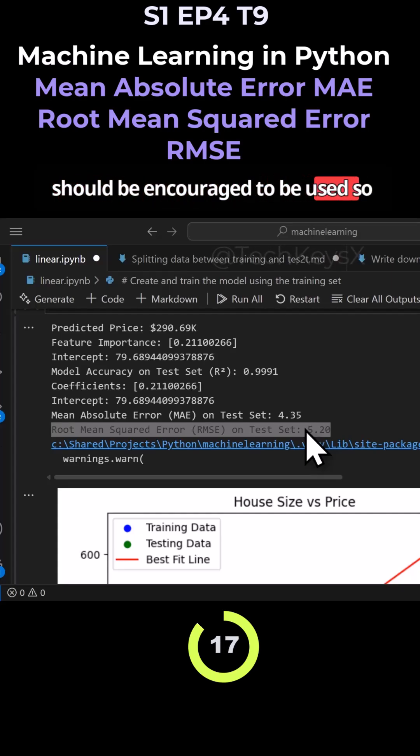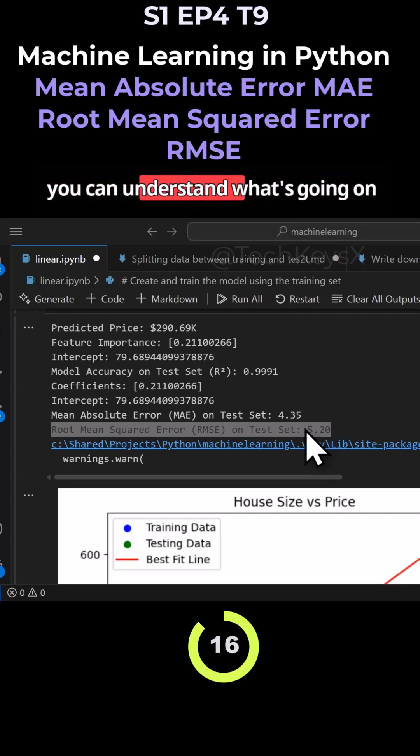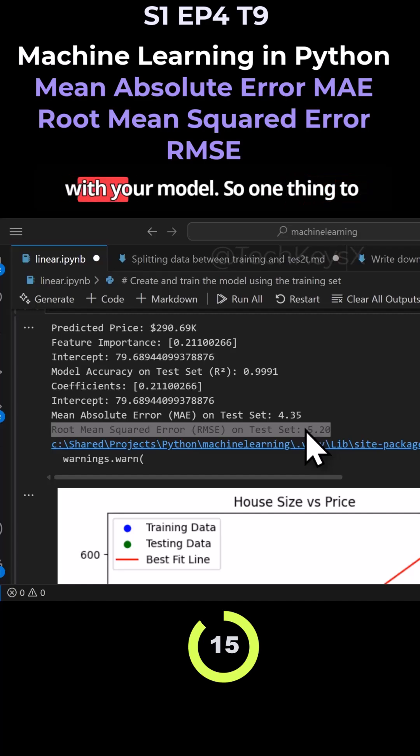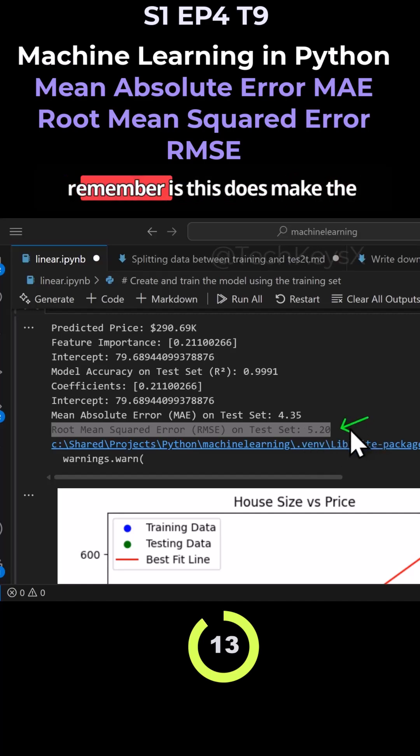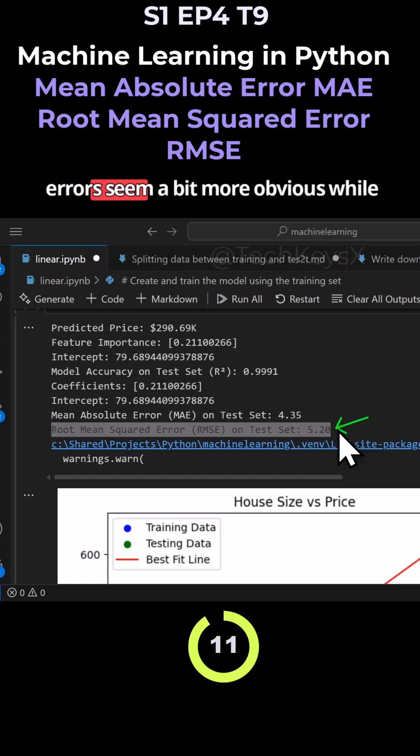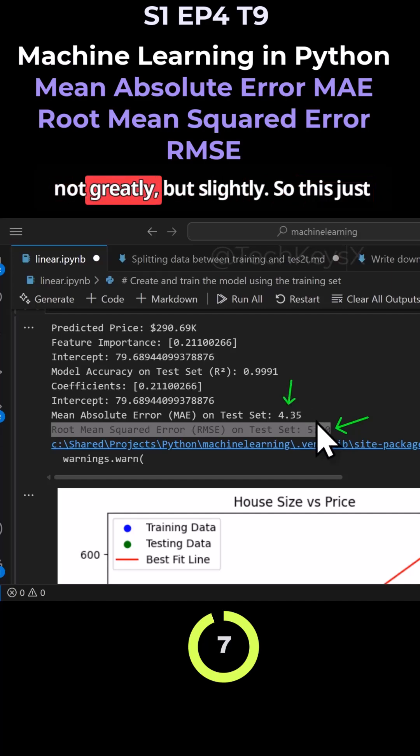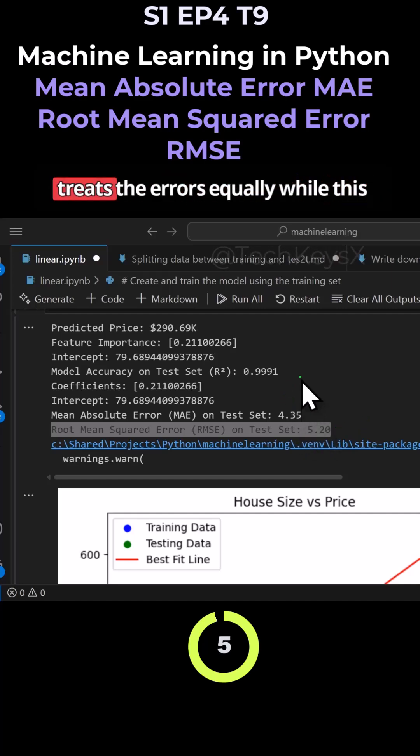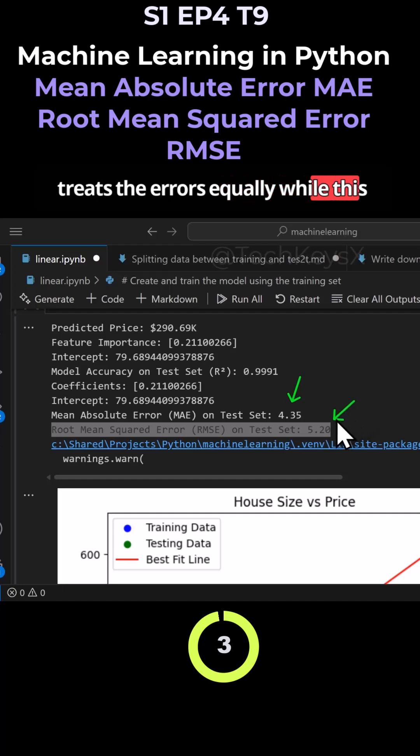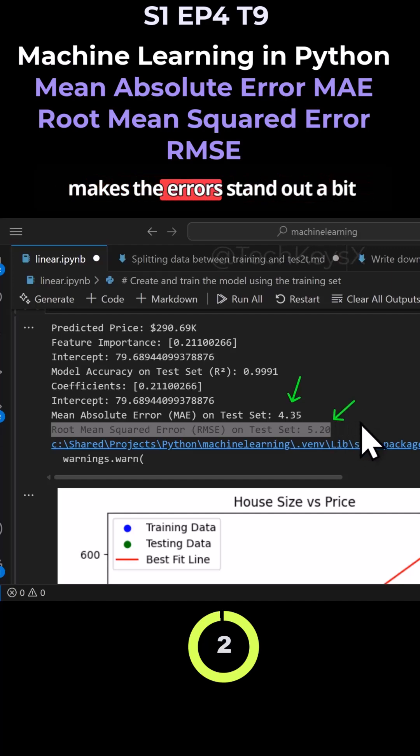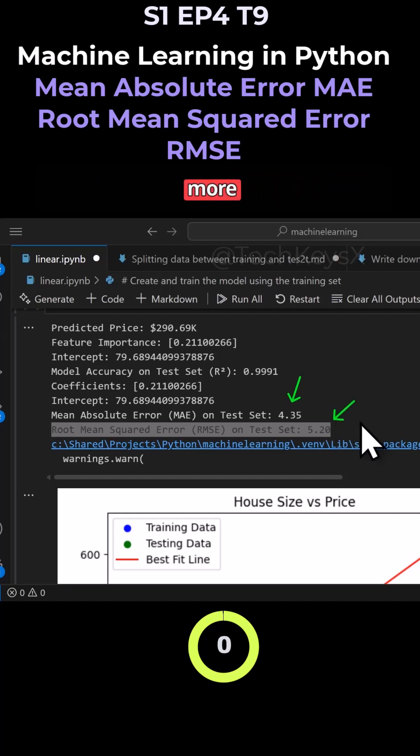One thing to remember is this does make the errors seem a bit more obvious while this one sort of hides them slightly, not greatly but slightly. So this just treats the errors equally while this makes the errors stand out a bit more from the crowd.